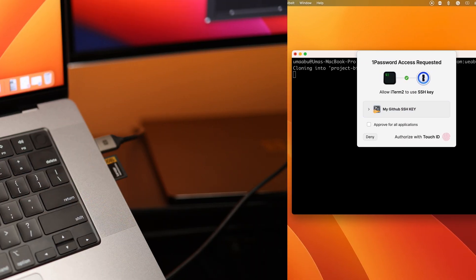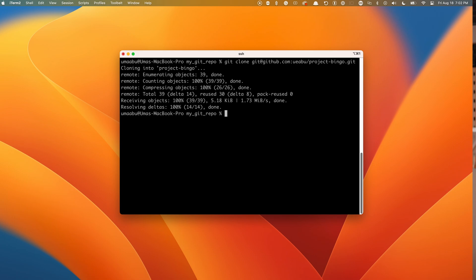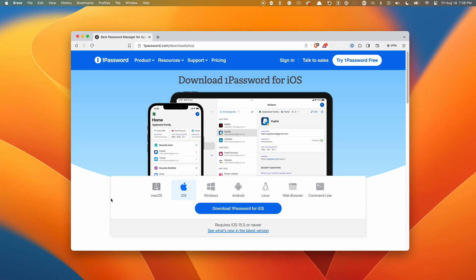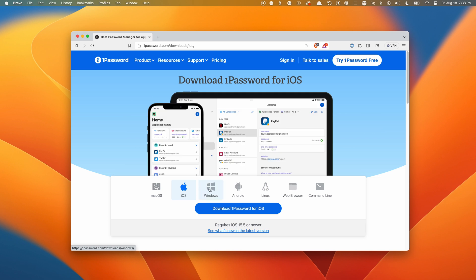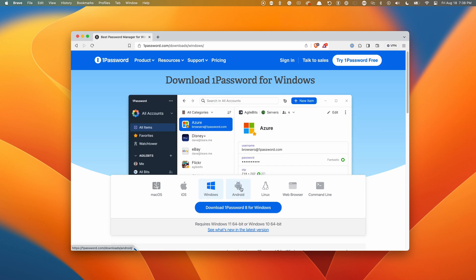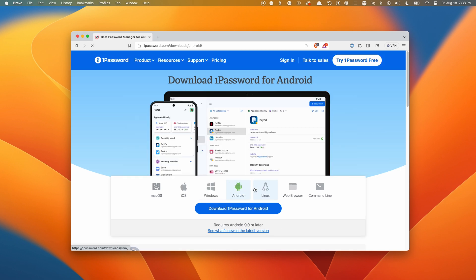The SSH keys and all other credentials securely sync across all your devices, including mobile phones, tablets, and PCs. All you have to do is set up the 1Password app on the device and all your credentials will be accessible from that device.